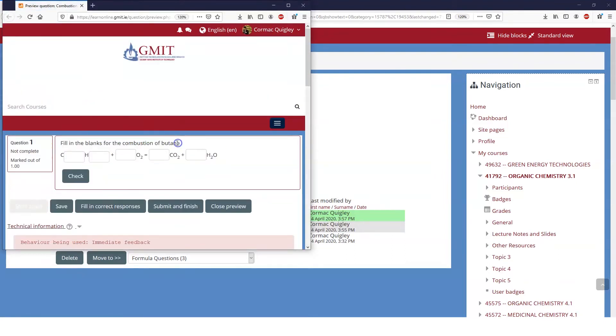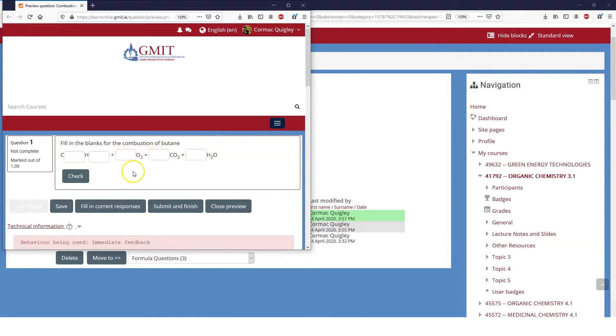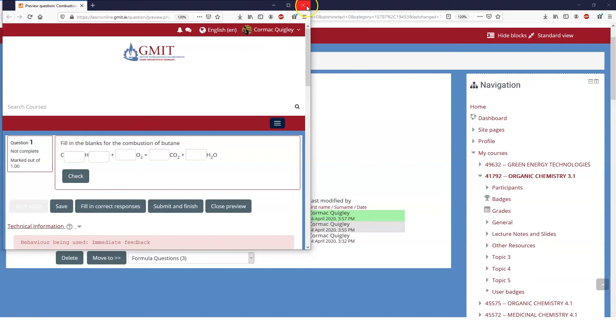So in this question I'm asking fill in the blanks for the combustion of butane. They're expected to know the formula for butane C4H10, and then to be able to calculate how much oxygen will be needed to produce how many carbon dioxides and how many molecules of water. So basically there are just five different answers they need to put in there. Let's see how I've written this question.